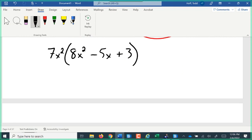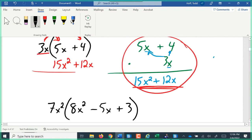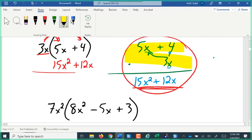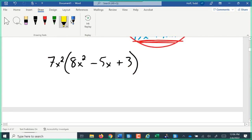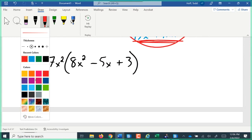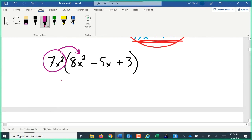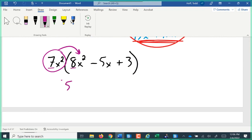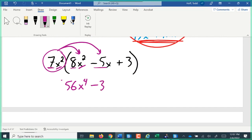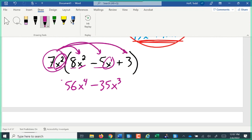Even with something more complex, we can write it out and multiply the long way, or use the distributing shortcut. We take 7x squared times 8x squared: 7 times 8 is 56, and x squared times x squared is x to the 4th. Then 7x squared times negative 5x: 7 times negative 5 is negative 35, and x squared times x — remembering that's really x to the 1st — so 2 plus 1 is x to the 3rd. And 7x squared times 3 is positive 21x squared.